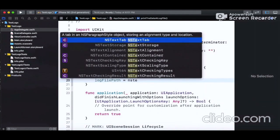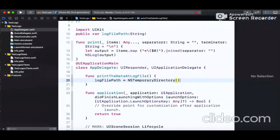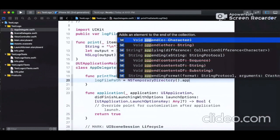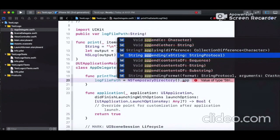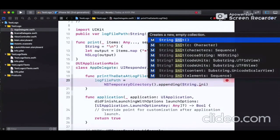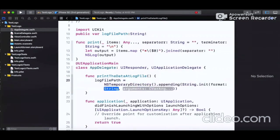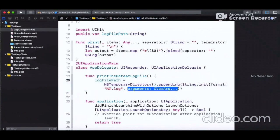This method will basically write all the logs into a file. The path of that file is contained by the global 'logFilePath' variable we already defined. We're using the temporary directory here, expanding the string path, and the file name will have a '.log' extension.